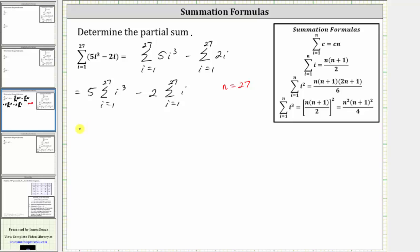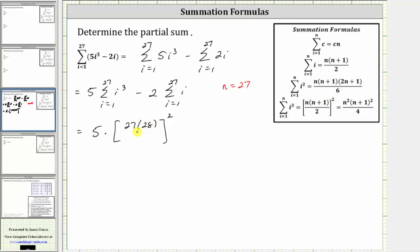So applying the formulas, 5 times the sum of i cubed from i equals 1 to 27 is equal to 5 times the square of n times the quantity n plus 1 divided by 2, where n is 27, which gives us 27 and n plus 1 is 28, divided by 2. And then we have minus 2 times the sum of i from i equals 1 to 27, which gives us minus 2 times n times the quantity n plus 1 divided by 2, which gives us 27 times 28 divided by 2.